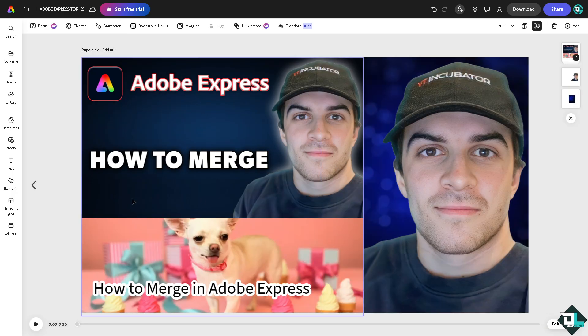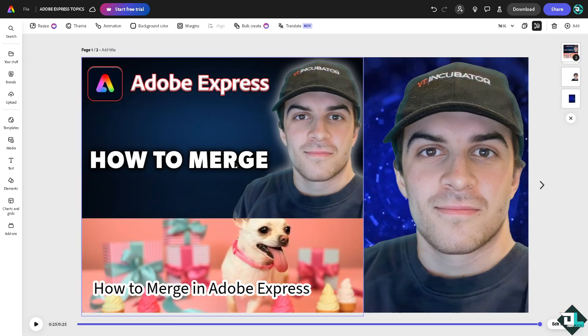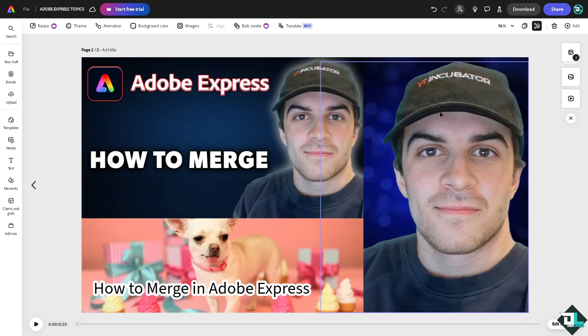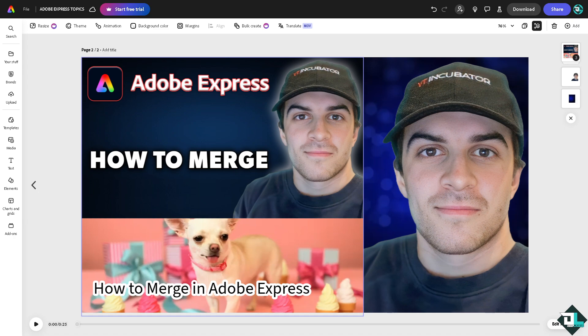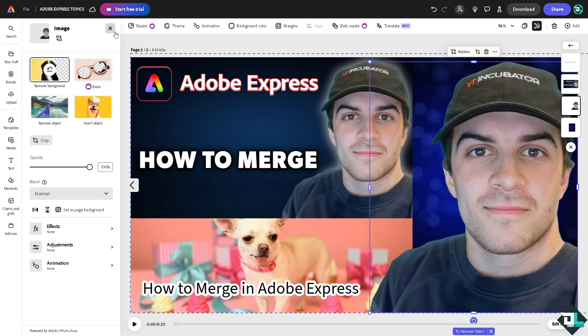Now we have grouped all the elements together and copy it and paste it here in the next page. And basically that's how you group all or merge all the elements together here in Adobe Express.